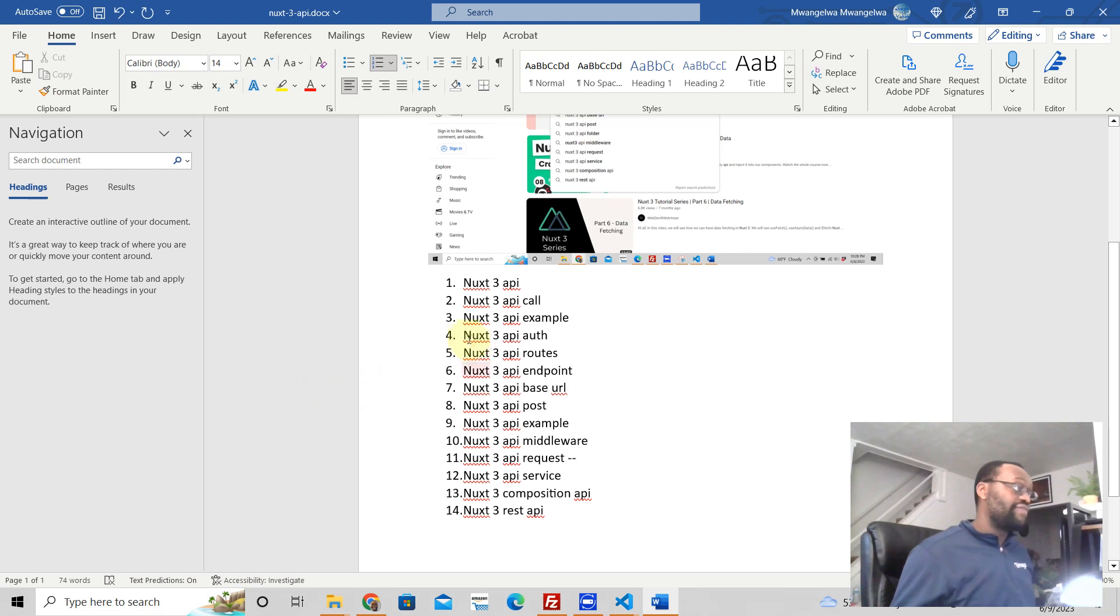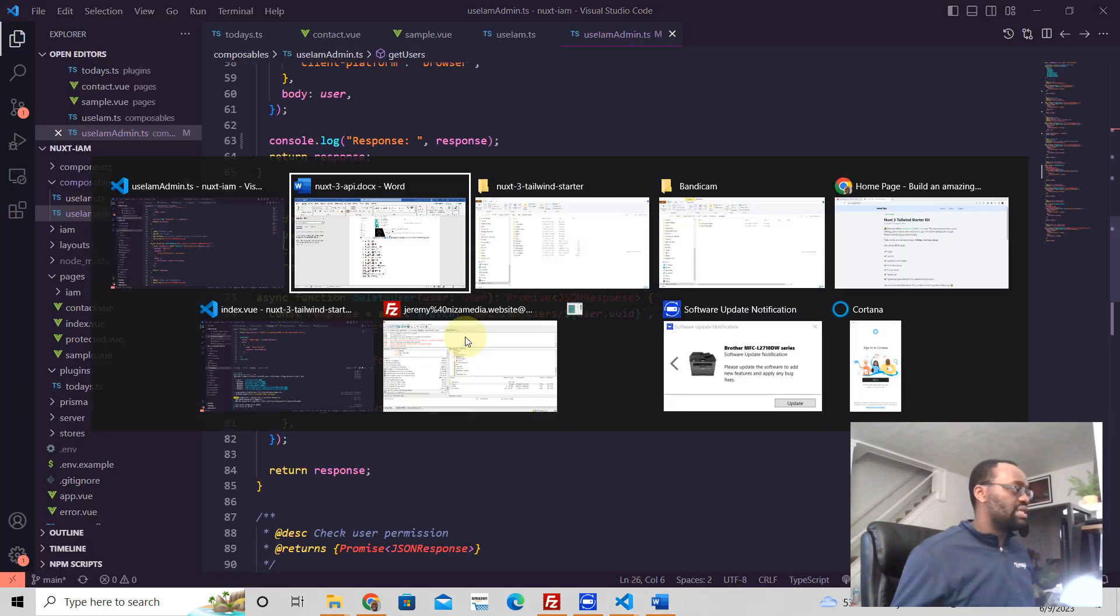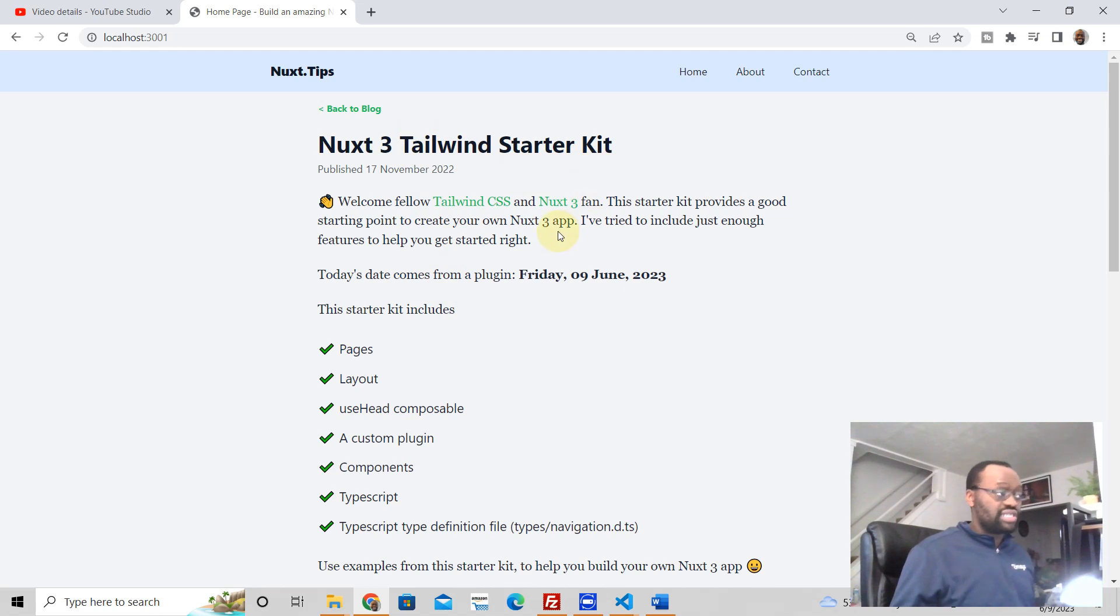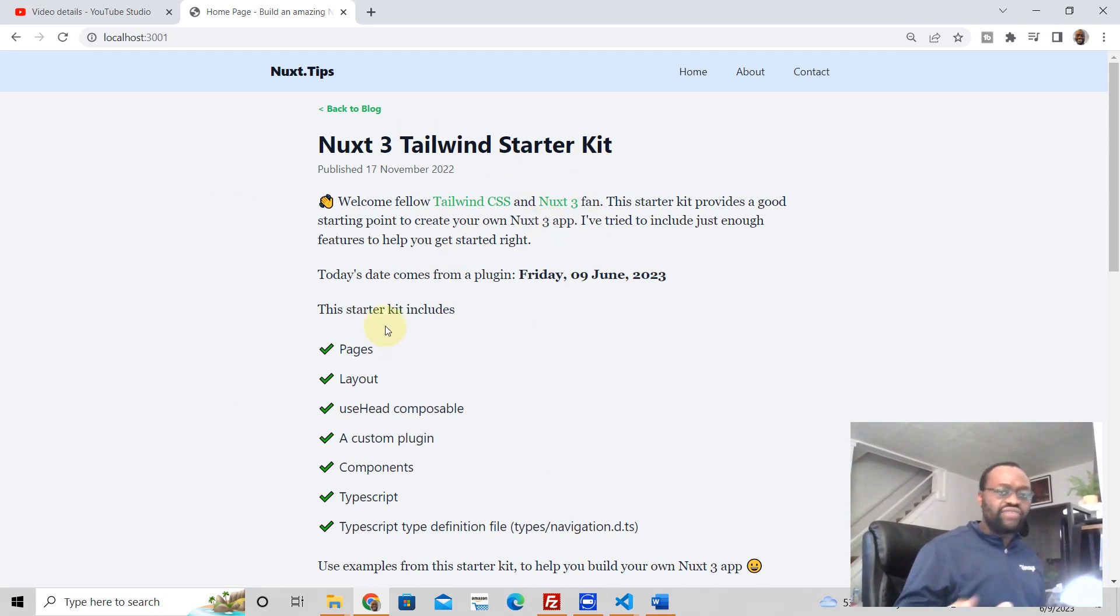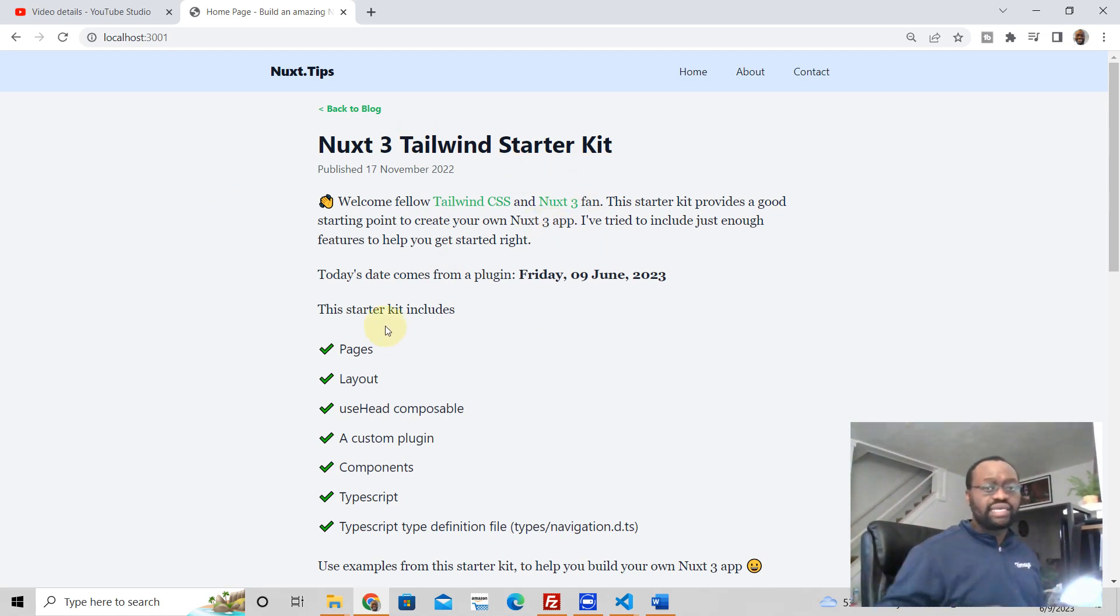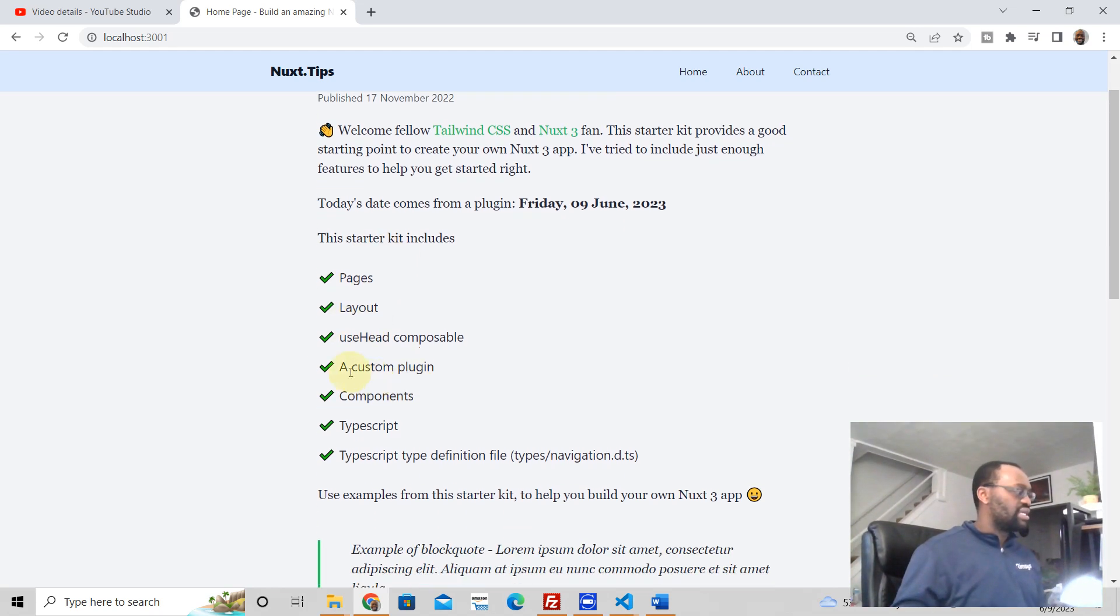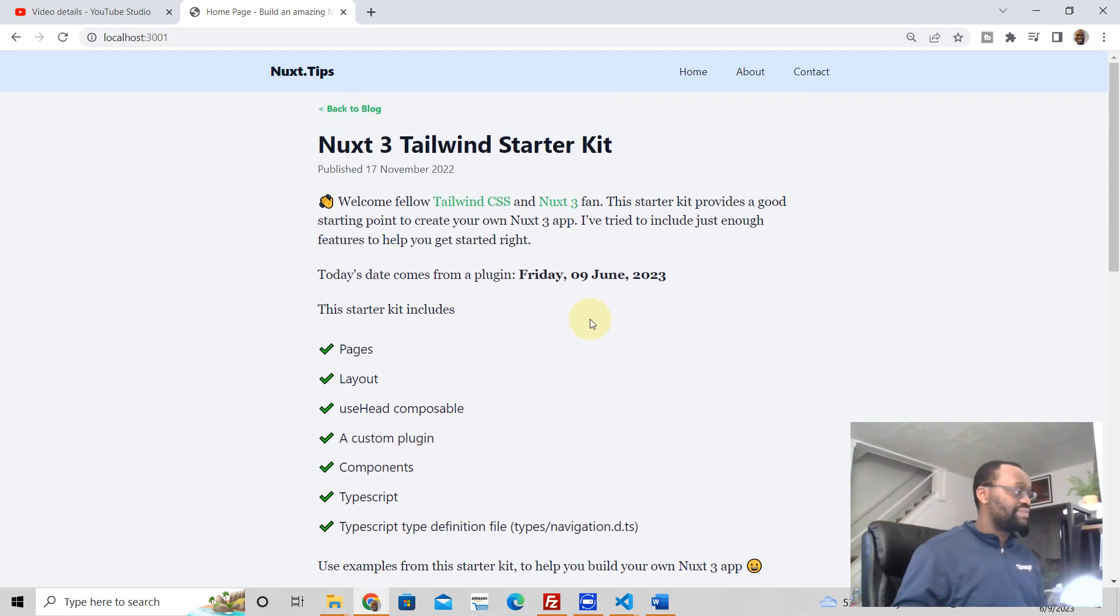So if you want a TypeScript, a Nuxt3 Tailwind starter kit that looks like this, I have it for you absolutely free. Just click the link below this video. Comes with some pages, layout, use head composable, a custom plugin.